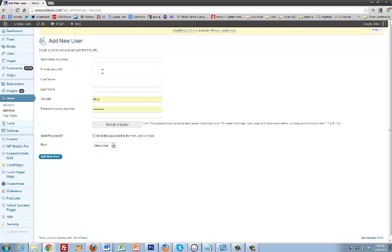Set a password, and then what you're going to want to do is select this checkbox so it sends it to me. Make sure you select Admin, and then just add new user.